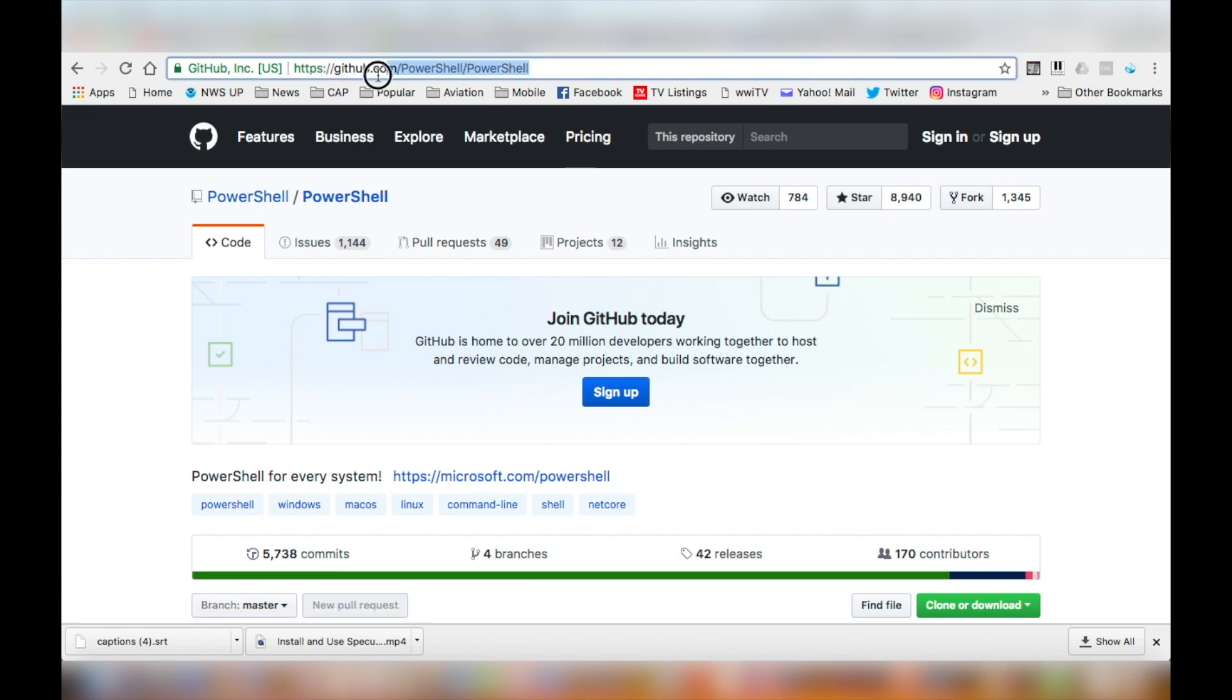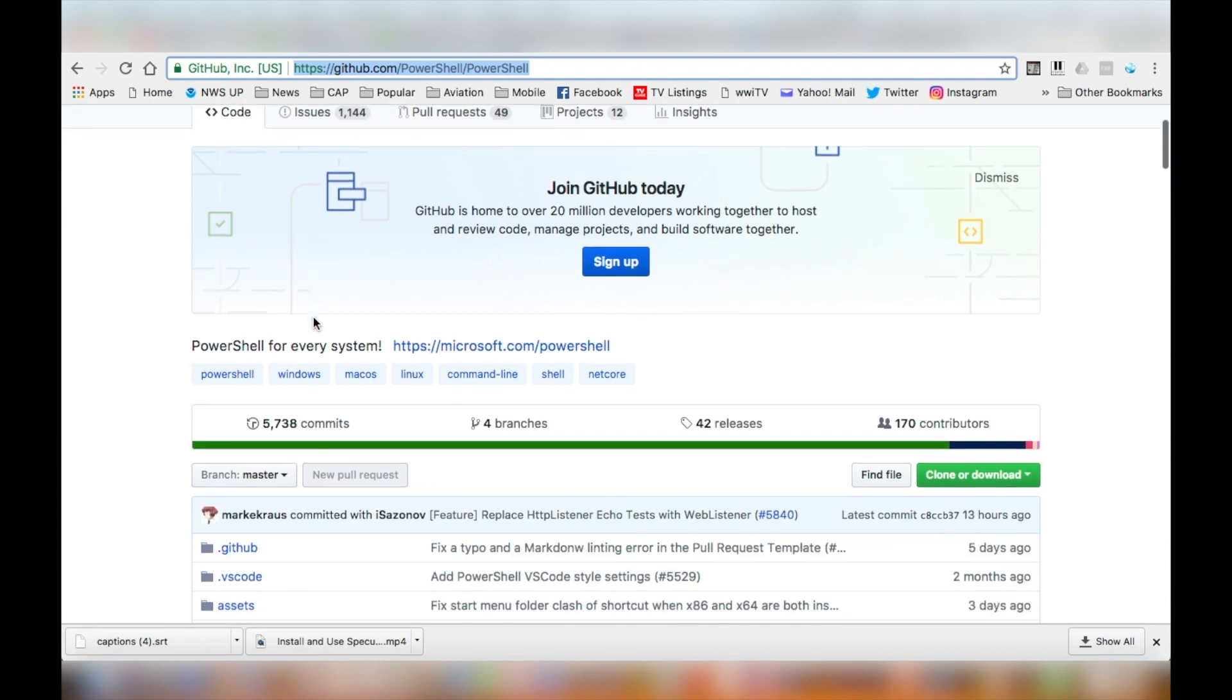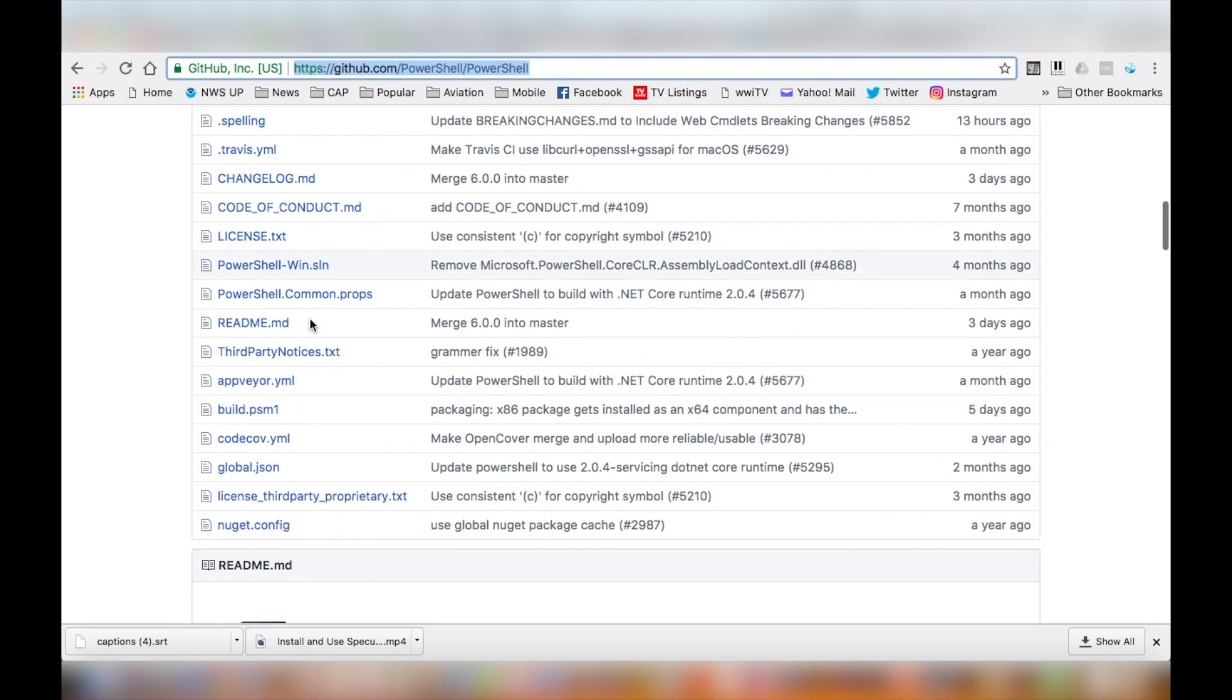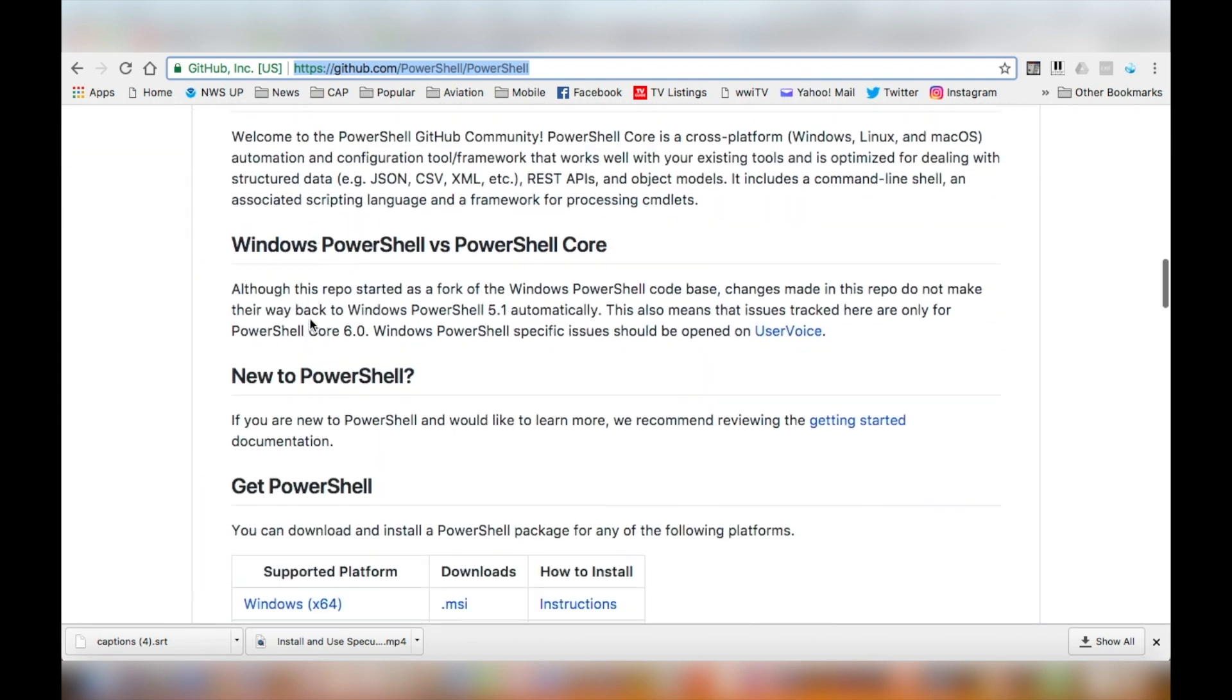You can go directly to the URL if you know what it is. Scroll down the page and look for your operating system.